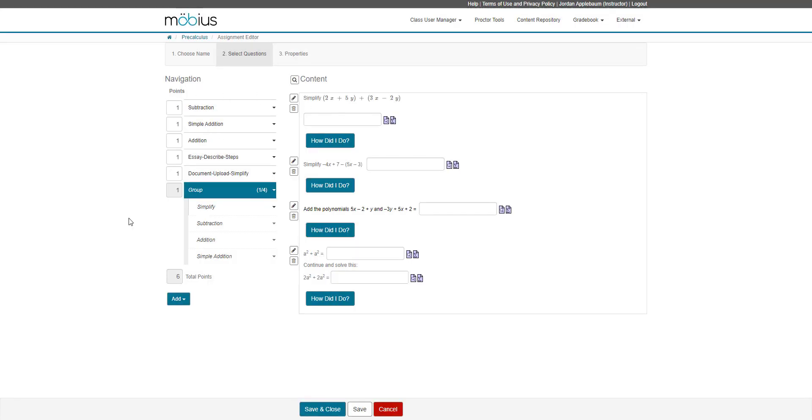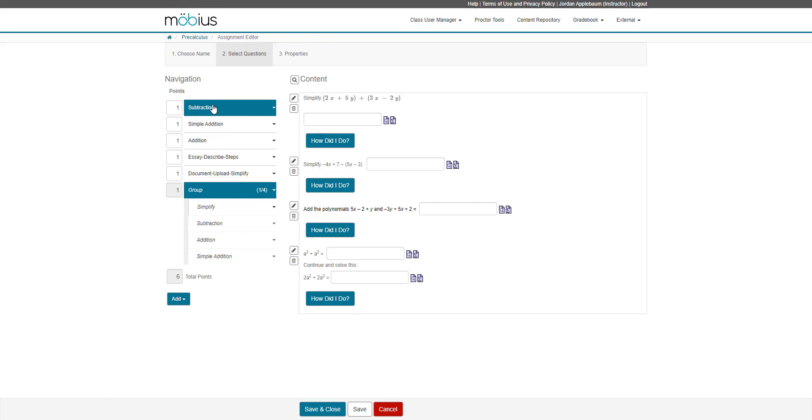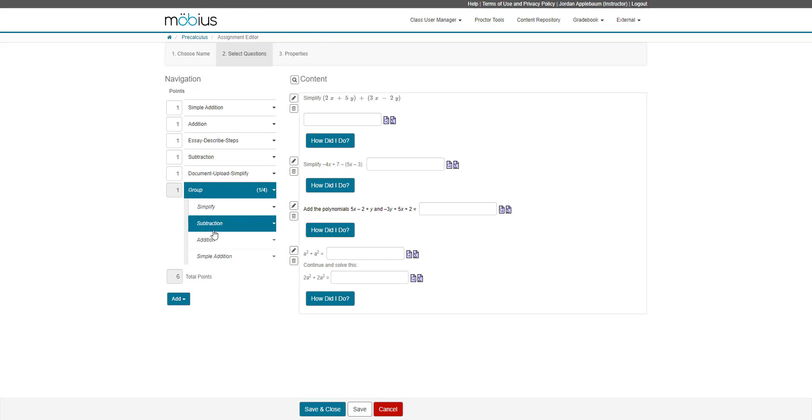Some other helpful things in the assignment editor are the fact that you can click and drag the order of the questions in the assignment. In the navigation pane, I can click and drag this subtraction question and put it down to the fourth position if I like. I can do the same thing within question groups.